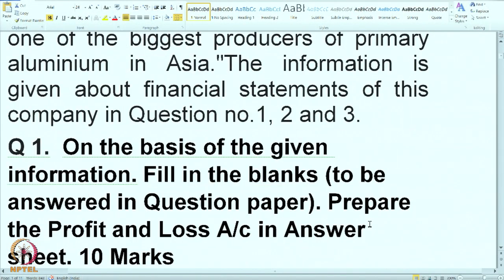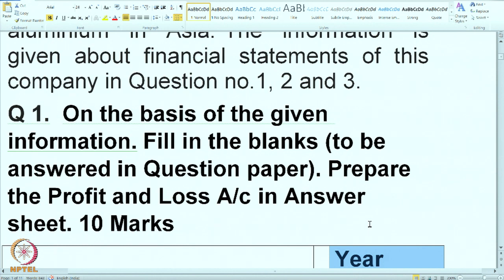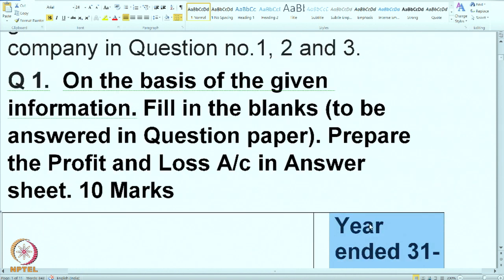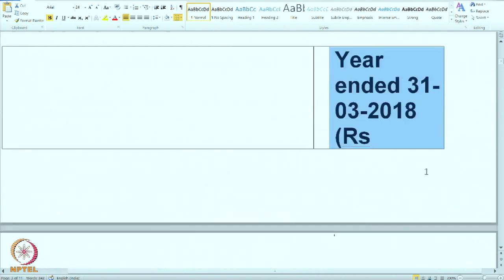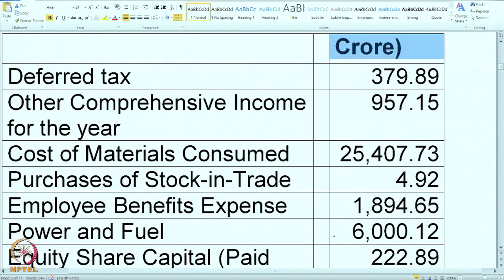With this information, we will go to question 1 which is related to preparation of P&L. Ten marks have been given tentatively because similar questions can be asked in the exam or in the assignment. Now this is the information from P&L — take this information and start preparing the P&L account. We will take one by one each item and try to put it in the proper section of P&L.